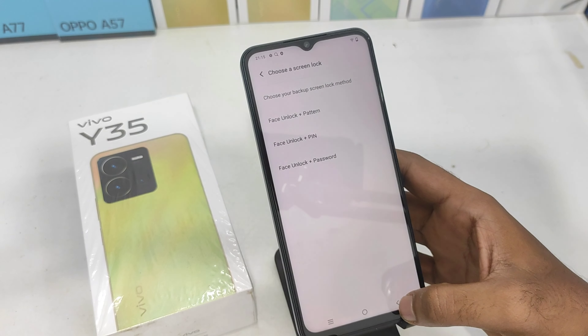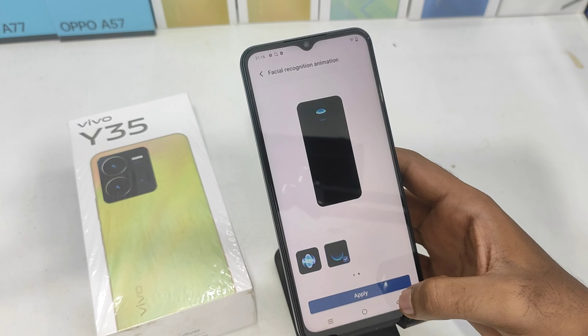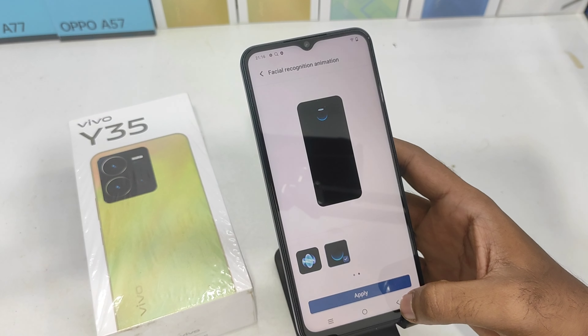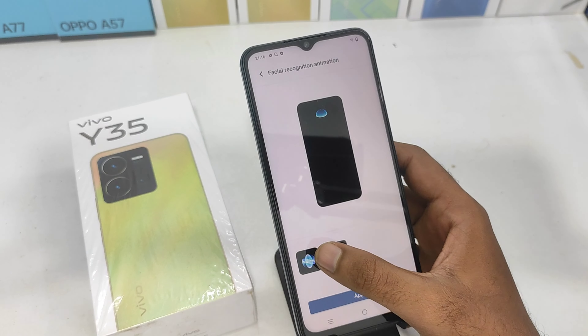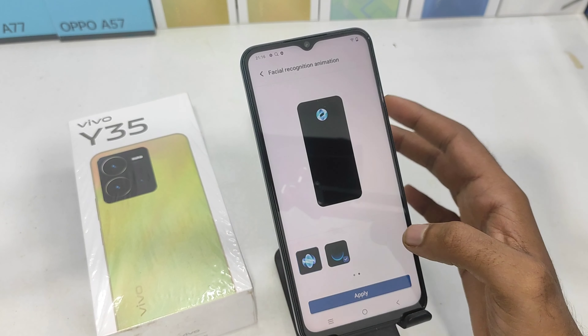If you want to set the pin lock, please check out the animation. If you want to set the lock, please check out the animation.